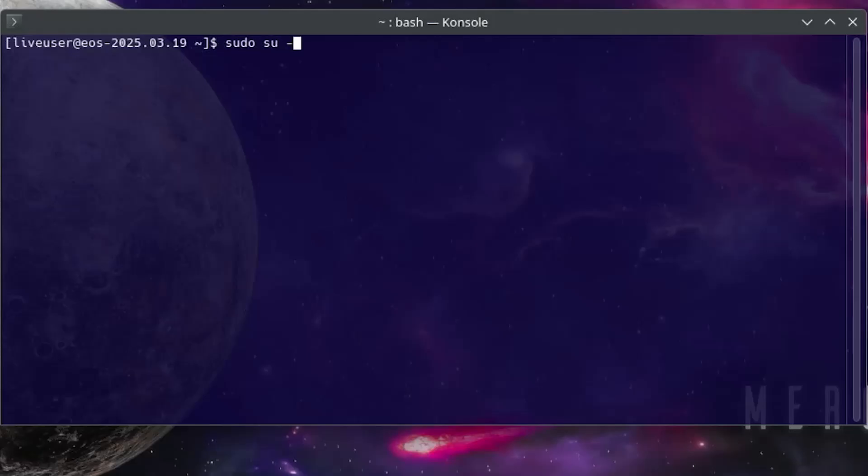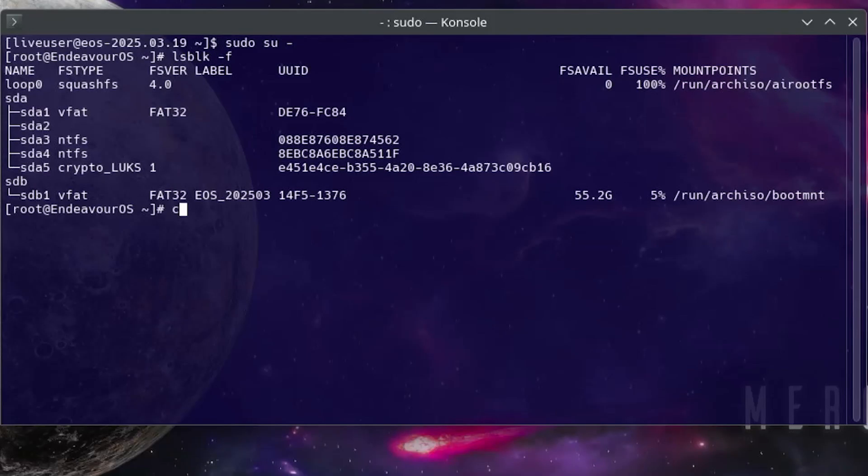Hi everyone, I'll be showing how to fix GRUB in your encrypted Endeavor OS installation.